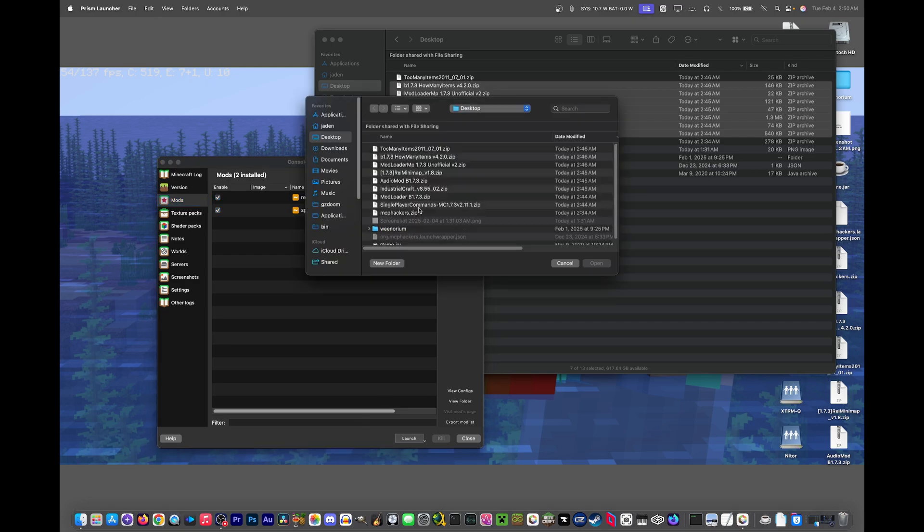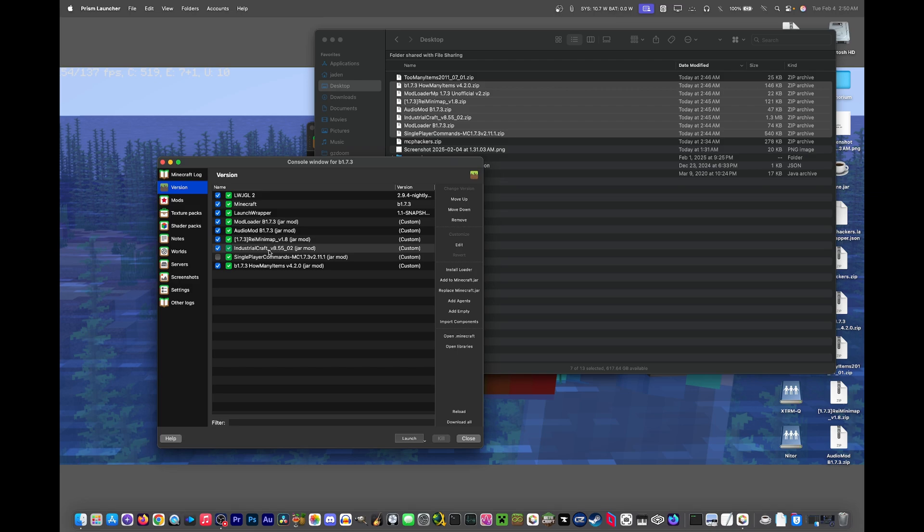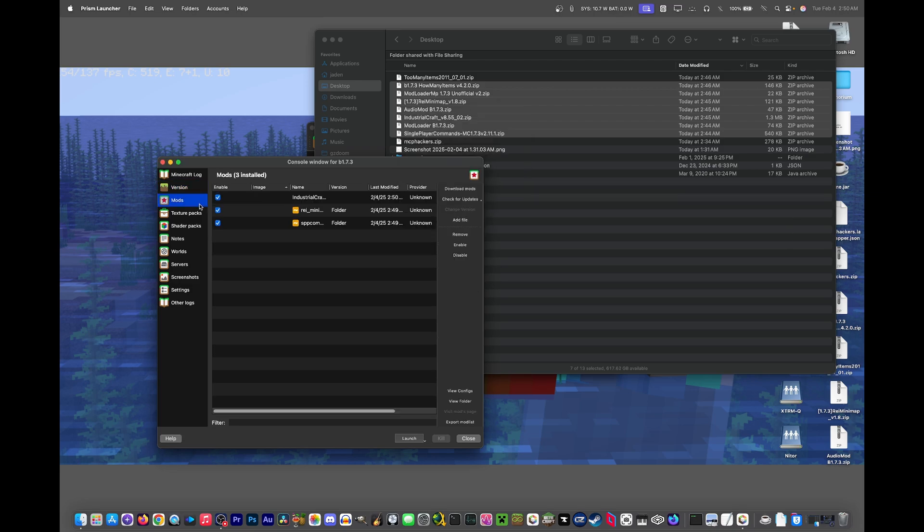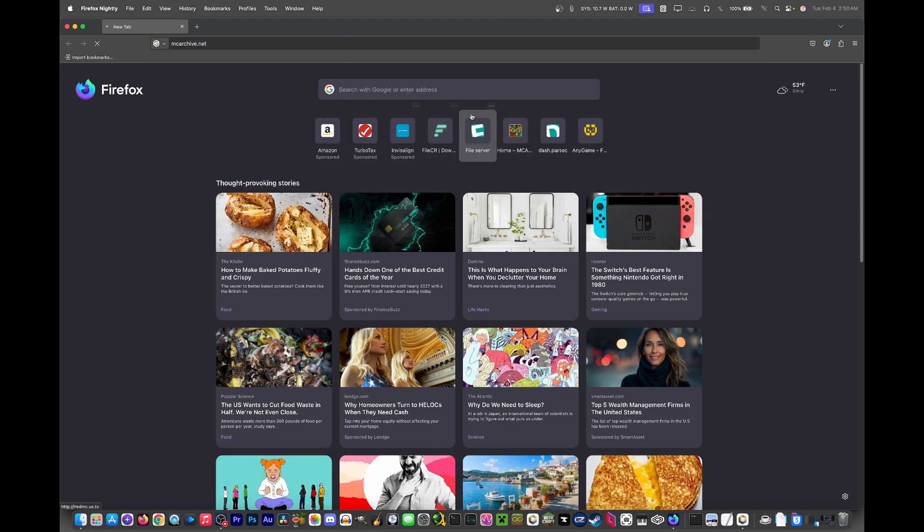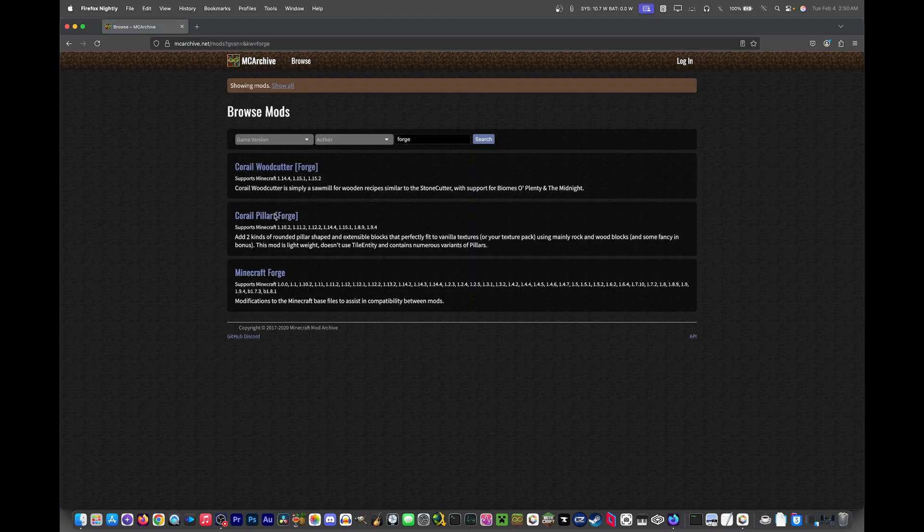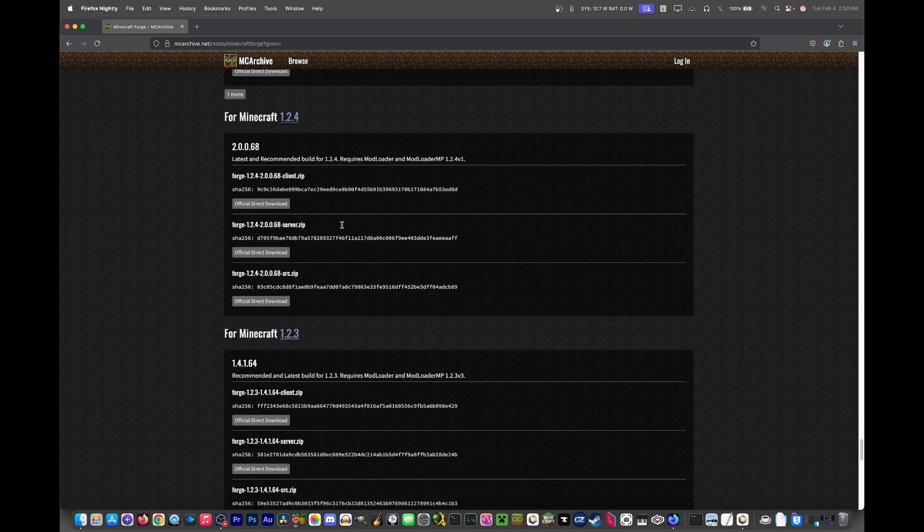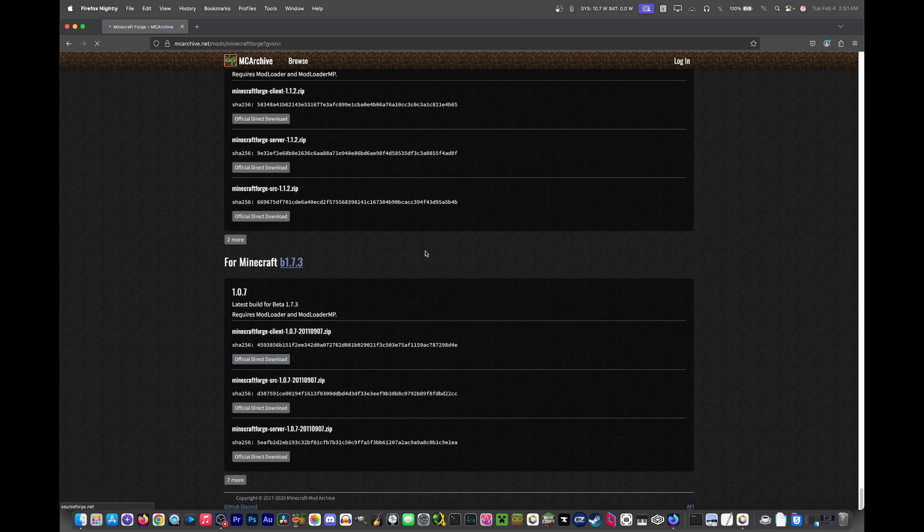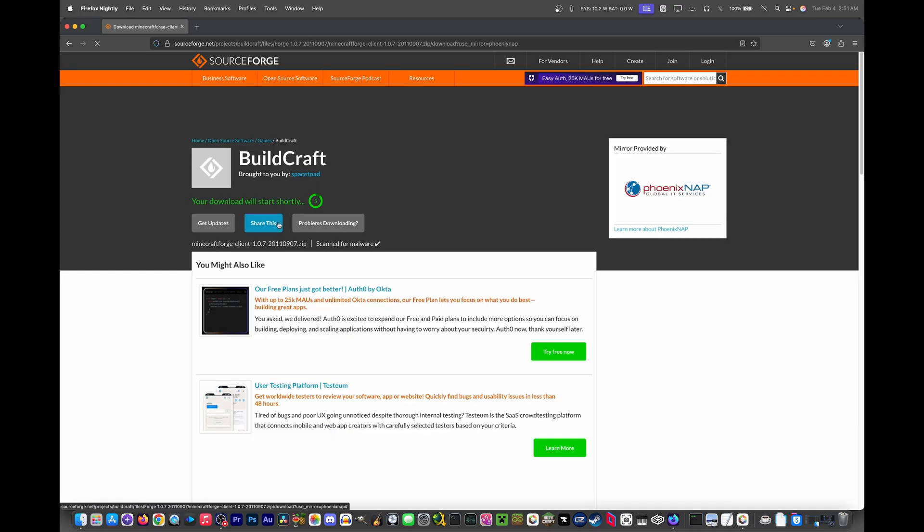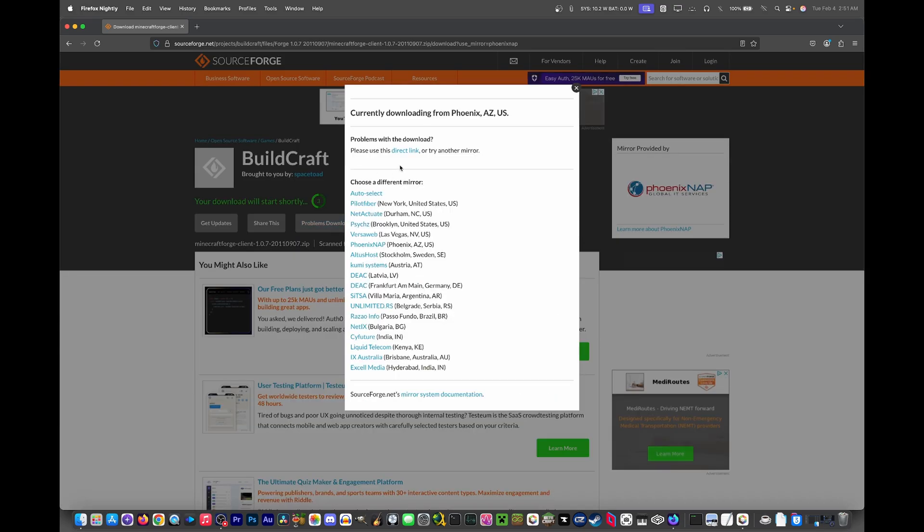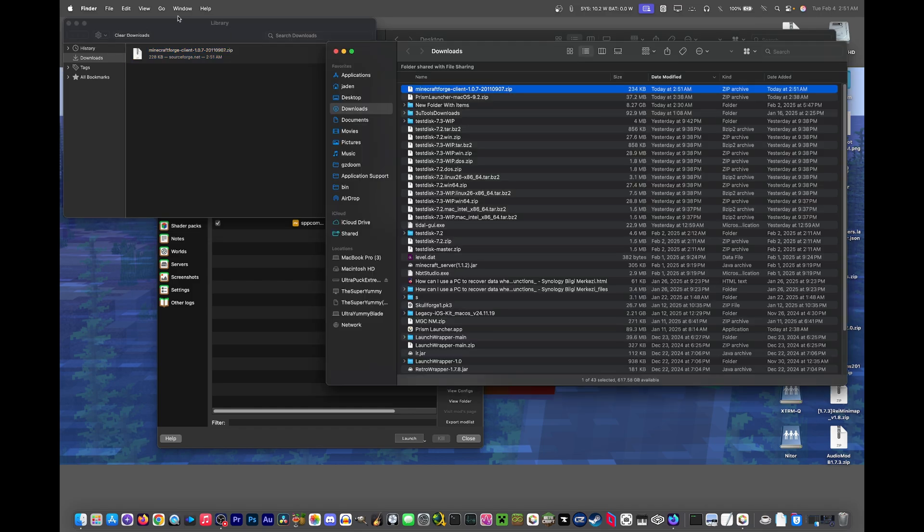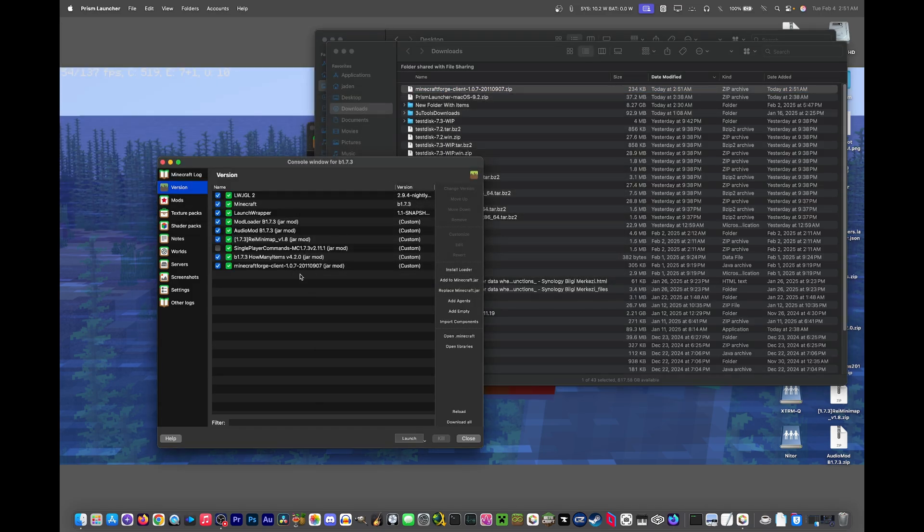So let's go to mcarchive.net again. Let's search for Minecraft forge, and then we'll scroll all the way down to the first version, which is the client. We need the client zip, and if you want to download quicker, just go problems downloading and click direct link, and now it's downloaded. Add to minecraft.jar, navigate to where it's downloaded to, and just open it.